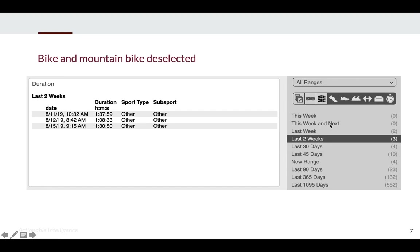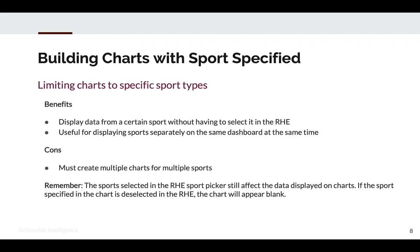So you can see how selecting and deselecting sport types changes what data is displayed on your charts. Now let's talk about building charts with sports specified right in the chart itself. This allows you to always display data from a certain sport without having to select or deselect other sports in the sport picker. It is especially useful when you want to compare data from different sports on the same dashboard or chart at the same time. The cons are that it takes more customization and you need to create multiple charts or data series for different sports.